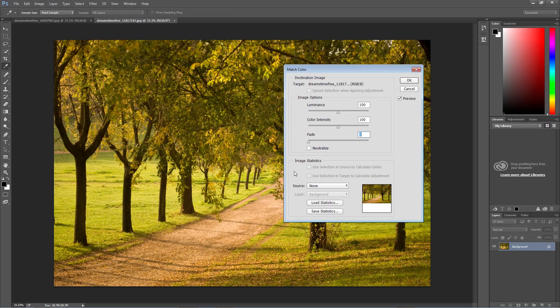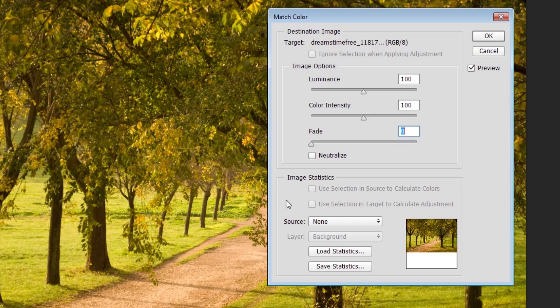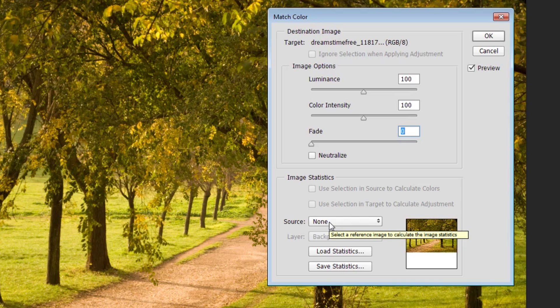The first thing that we're going to look at in this dialog box is this option called Source, down here under Image Statistics. This is where you're actually going to select your second image that you want to steal the color and tone from.